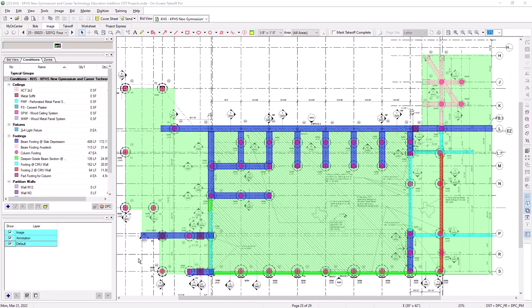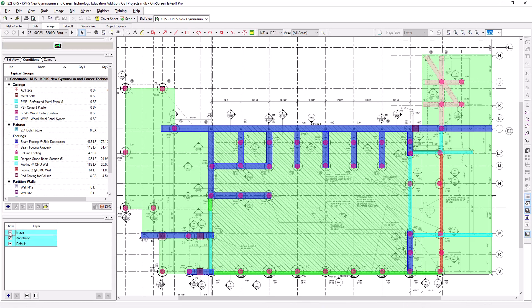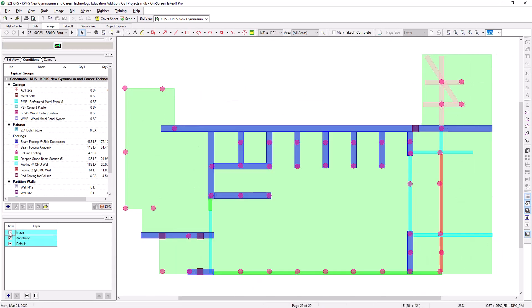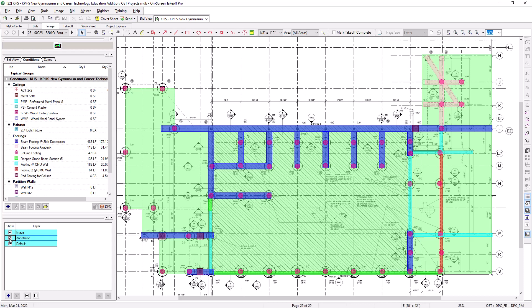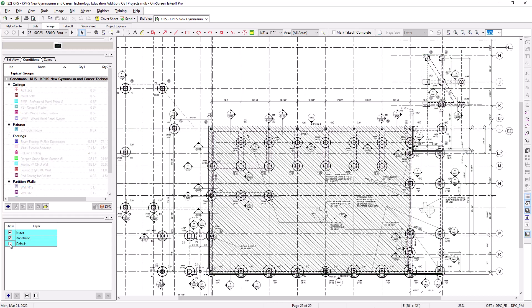The Image layer is what holds the actual plan image you uploaded. The Annotation layer contains any annotations you add to the image, such as text, highlights, or shapes, as well as the image legend. And the default layer stores any takeoff not directly assigned to another layer.